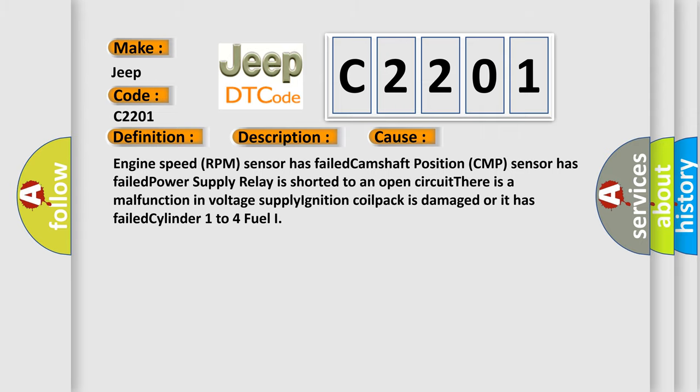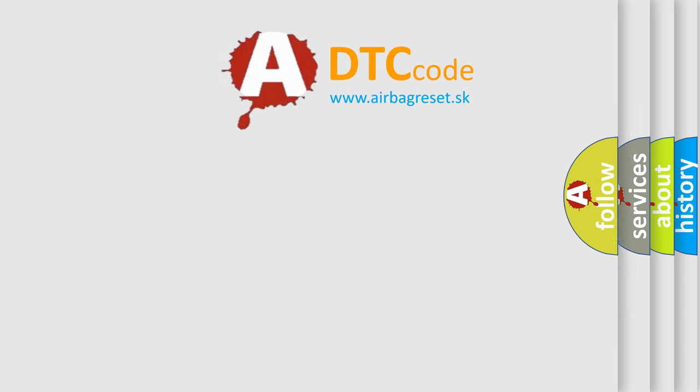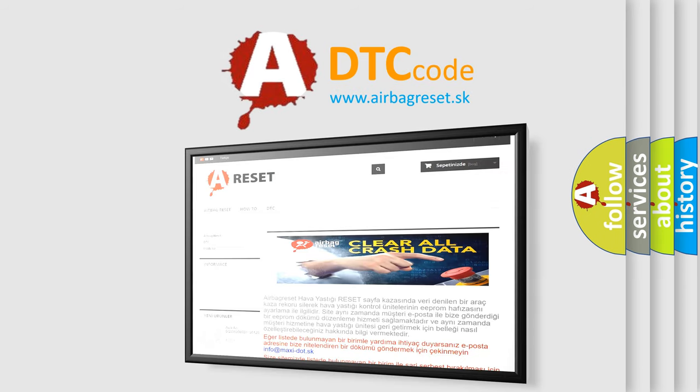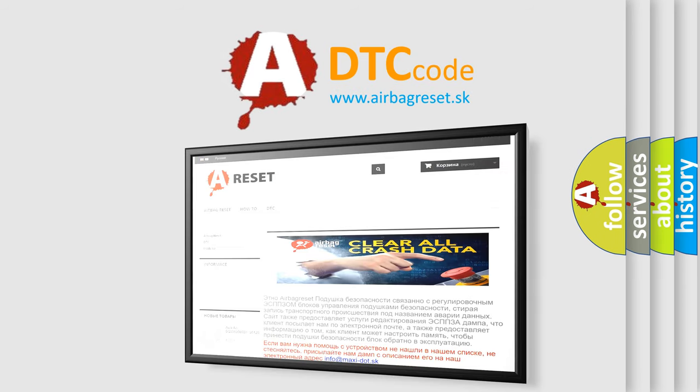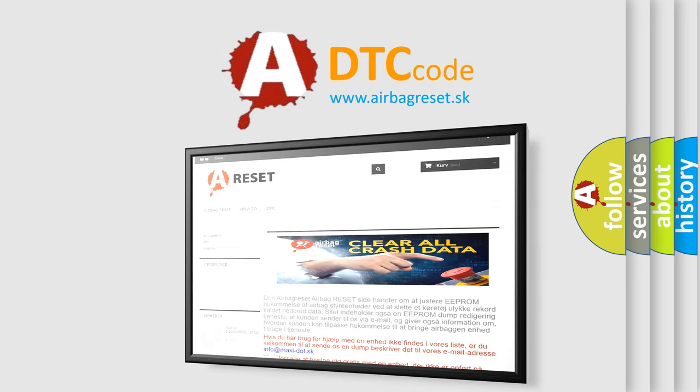The Airbag Reset website aims to provide information in 52 languages. Thank you for your attention and stay tuned for the next video.